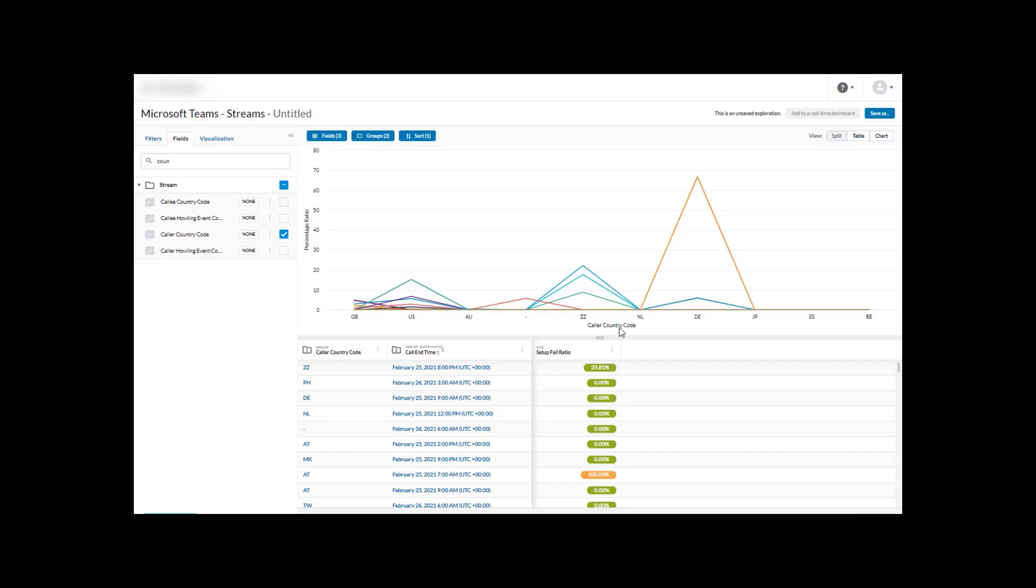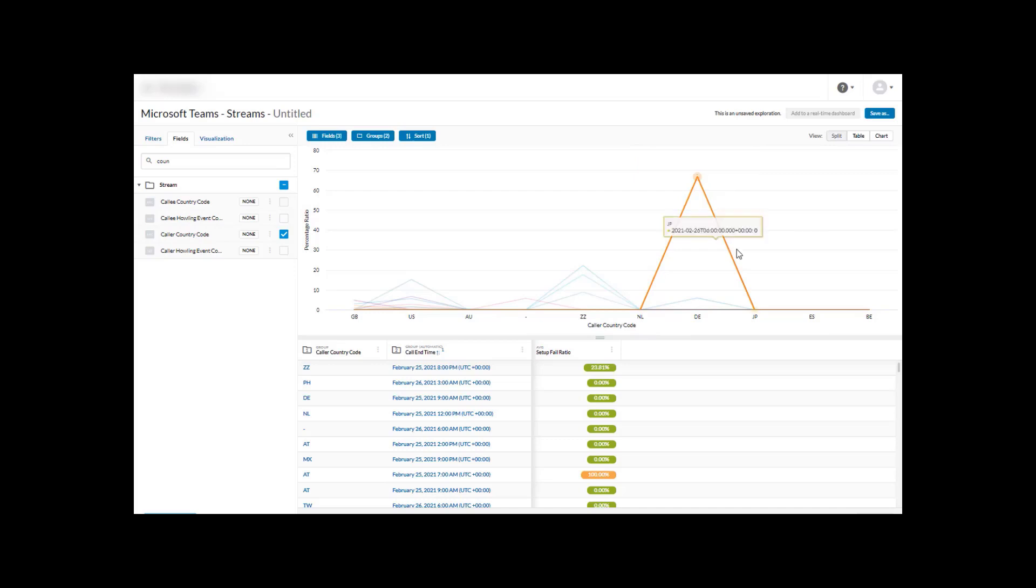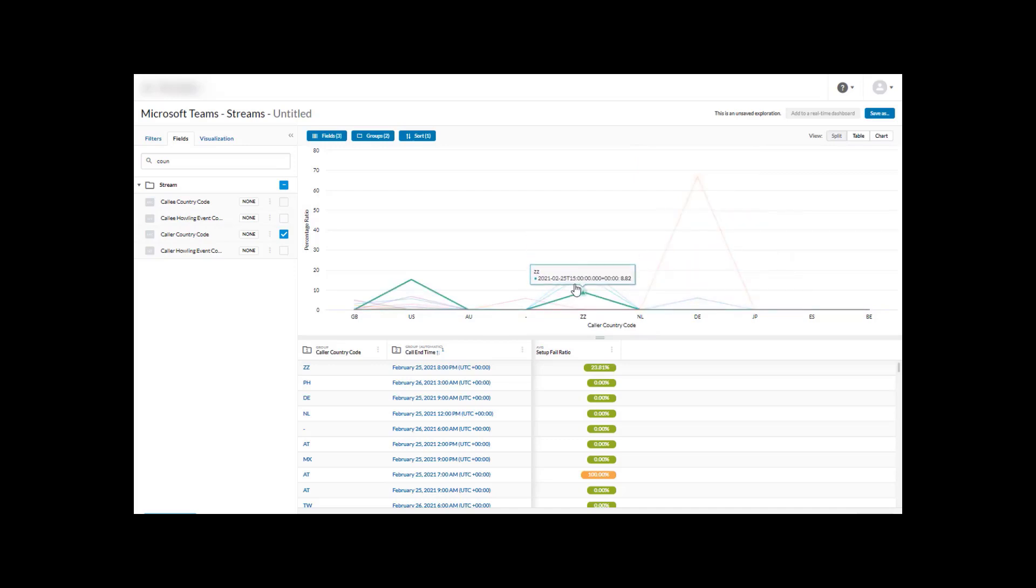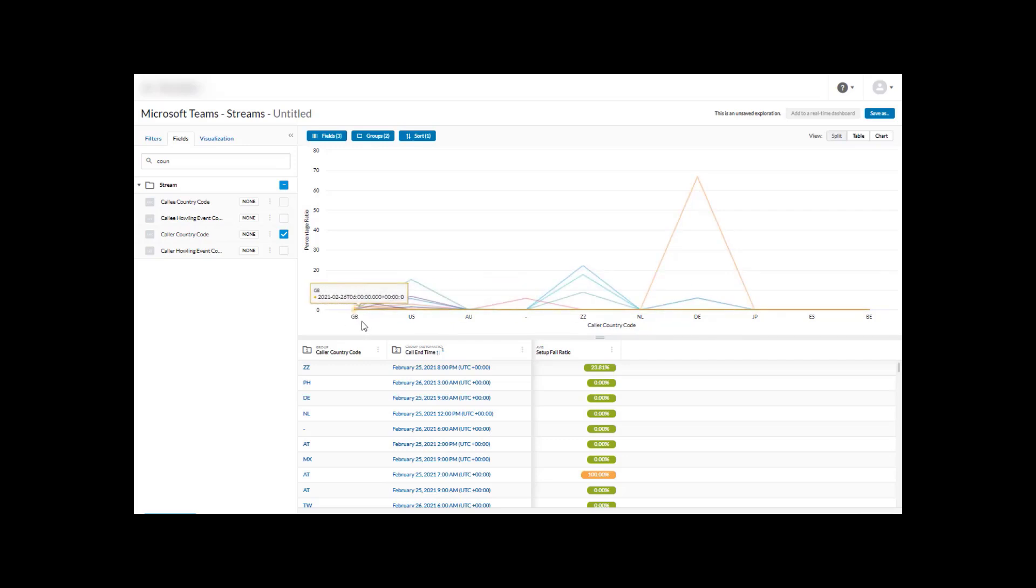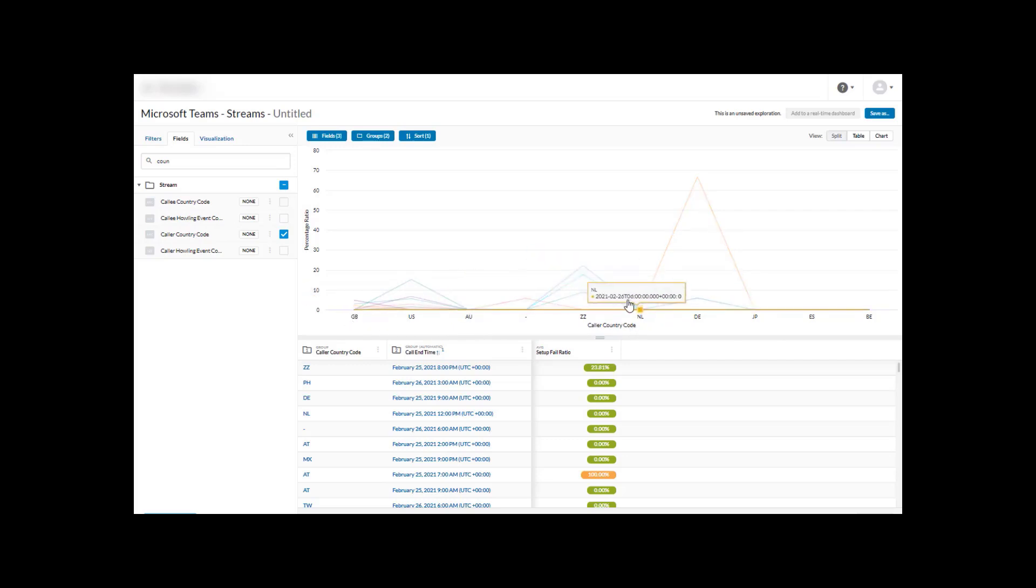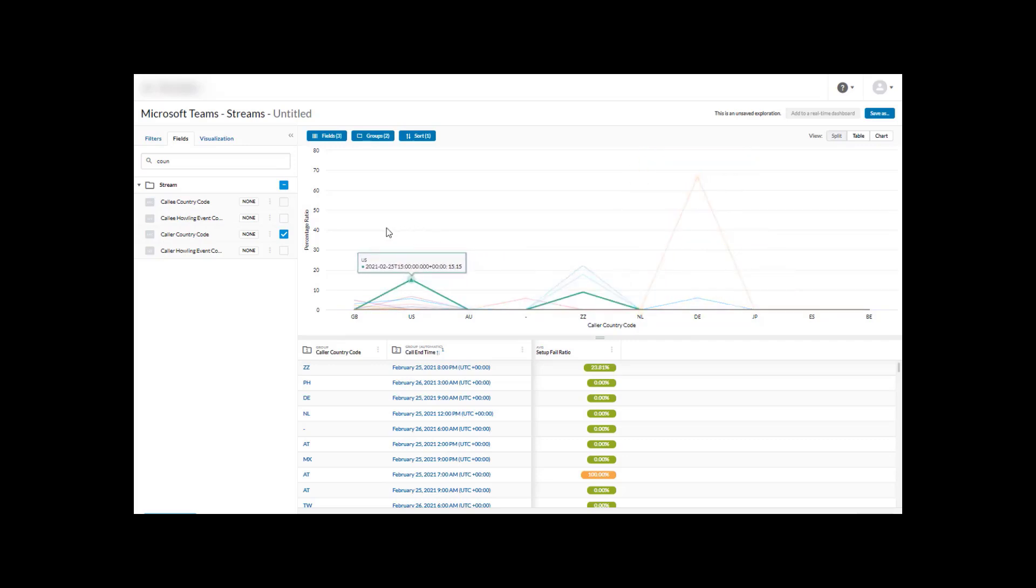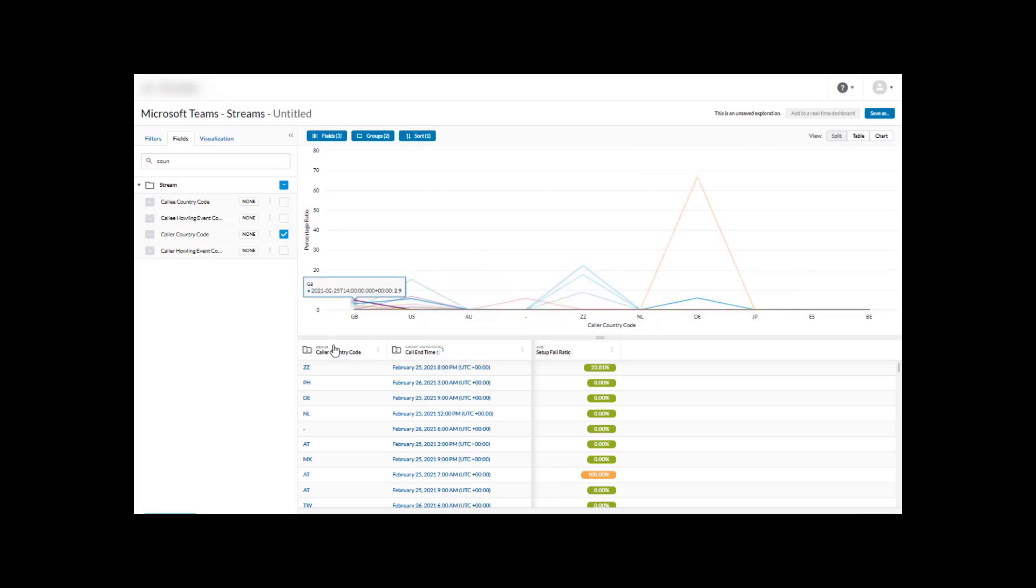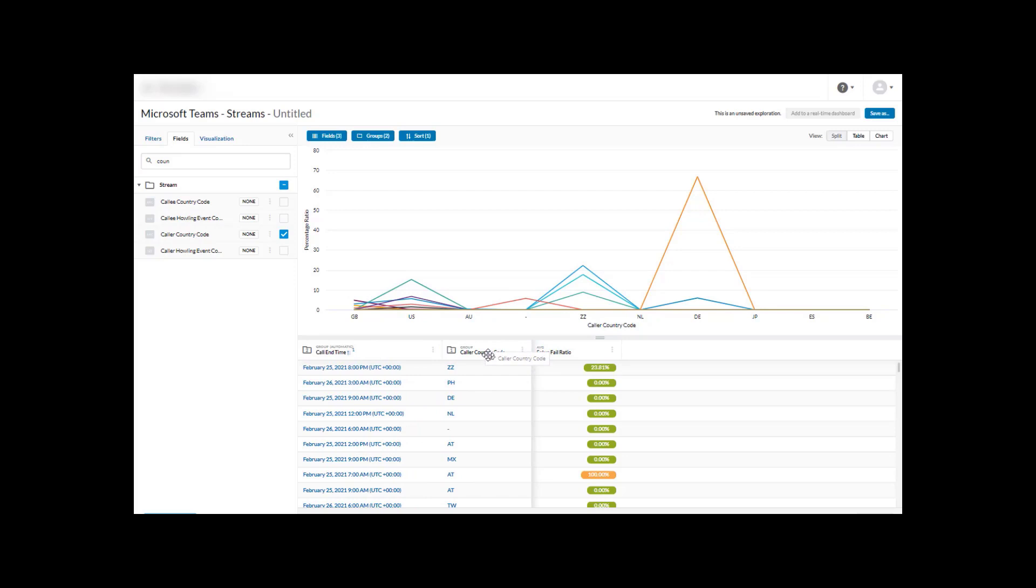You can see now that we have the various different countries and you can see the graph visualizes - it's no longer by time of day, it's now by country and inside is the time of day where it's grouping these particular events together. That's some really good ways of actually looking at this.